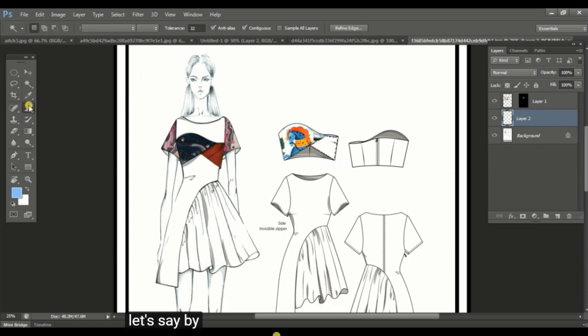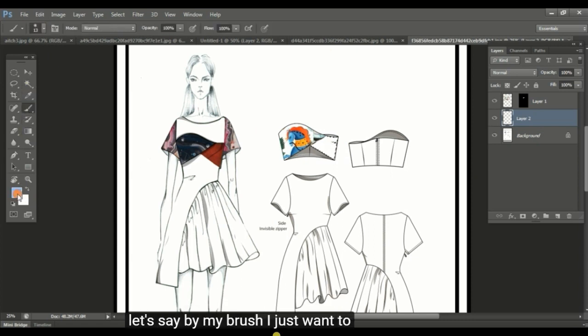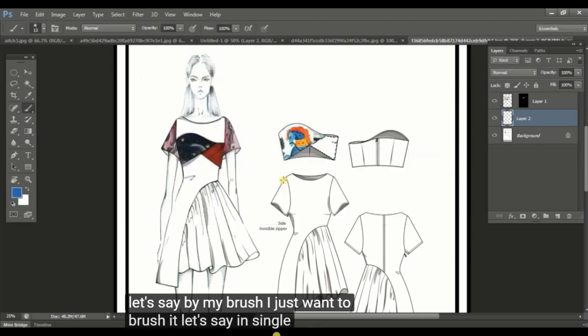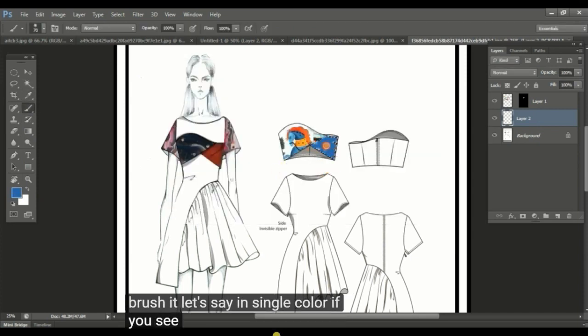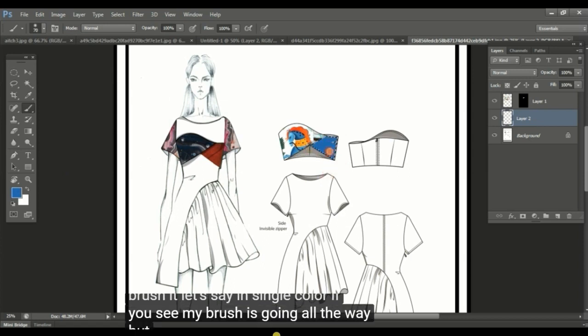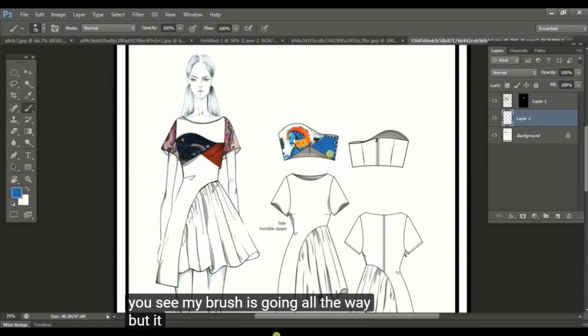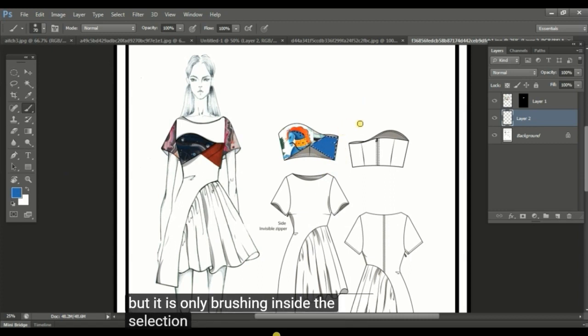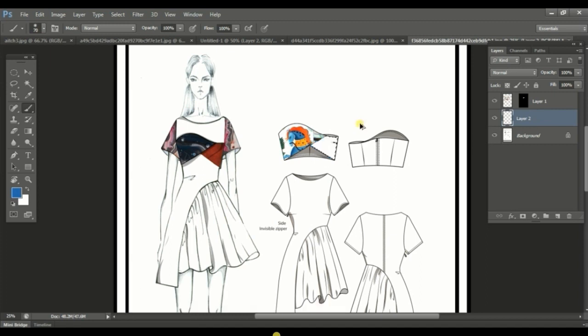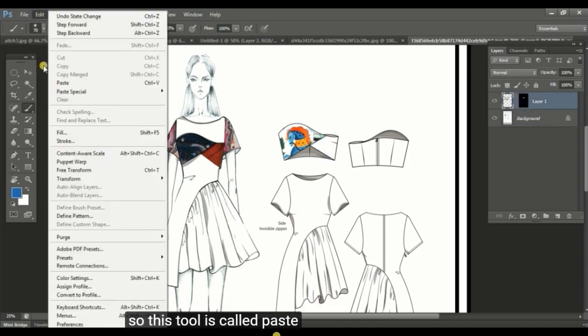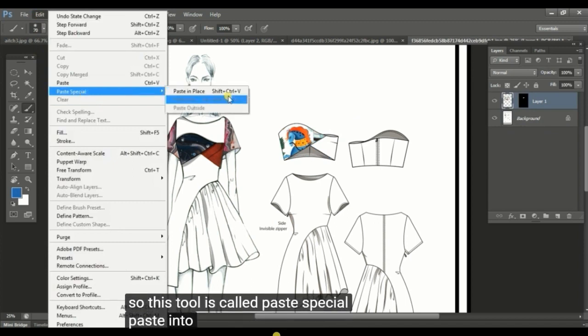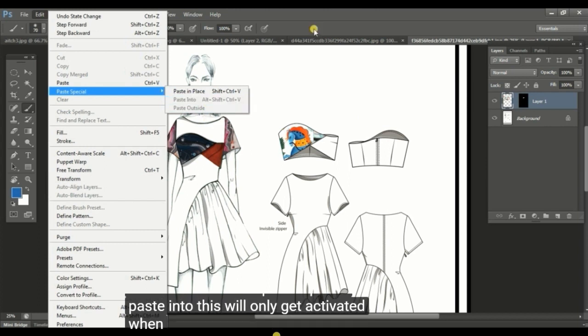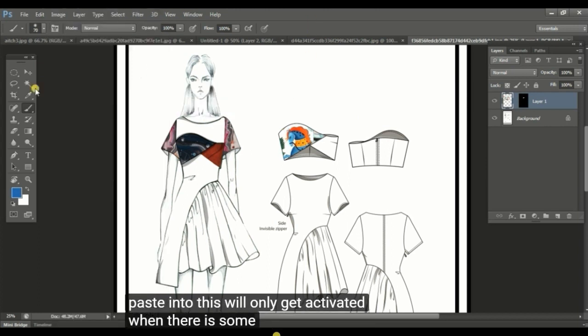Let's say by my brush I just want to brush it in a single color. If you see, my brush is going all the way, but it is only brushing inside the selection area. So this tool is called paste special paste into. This will only get activated when there is some selection here.